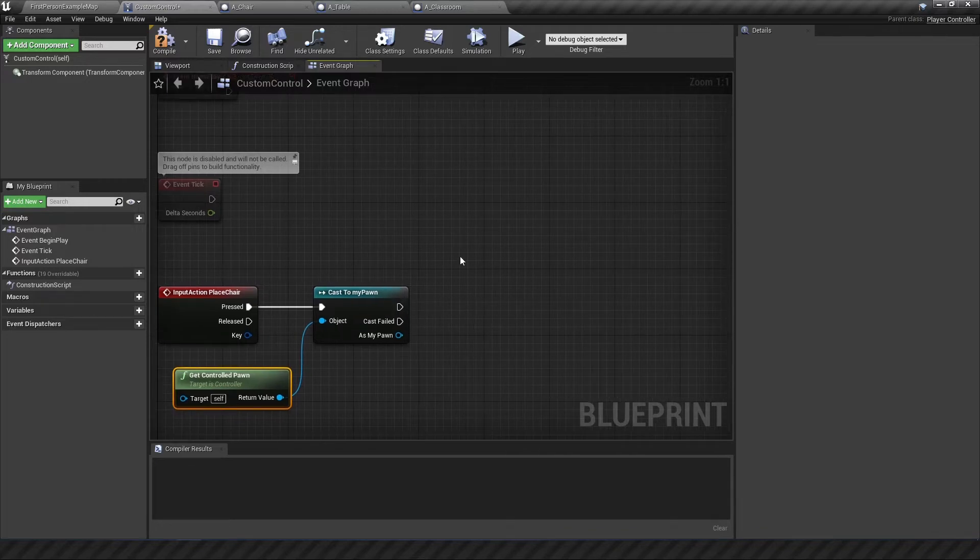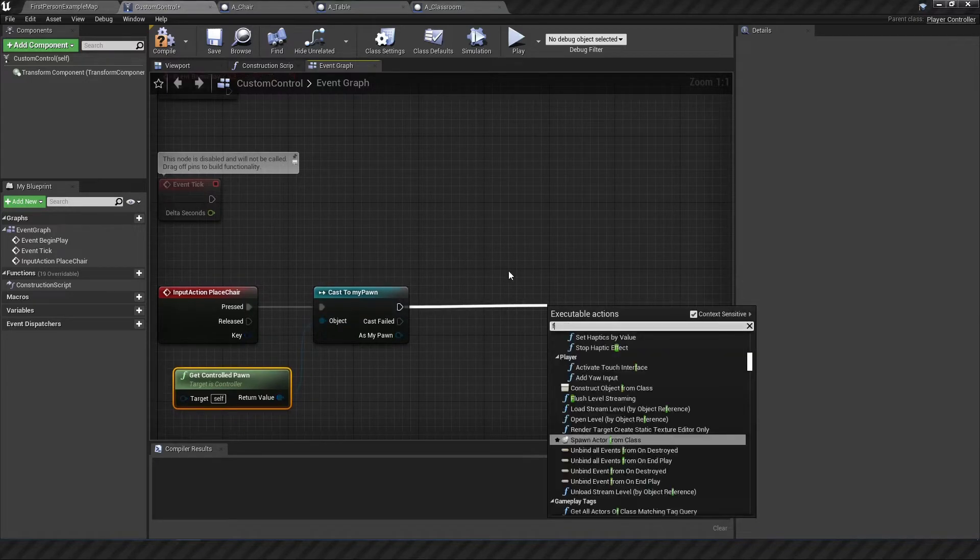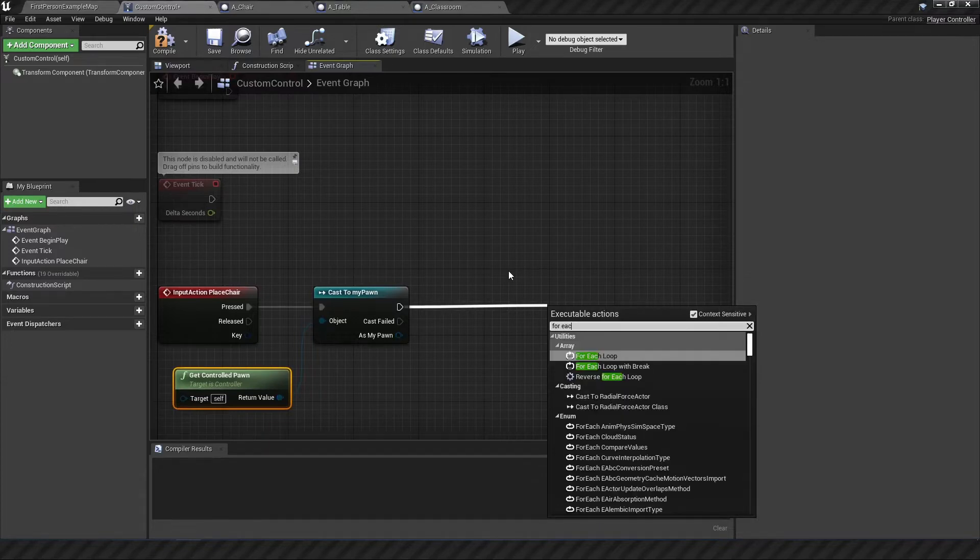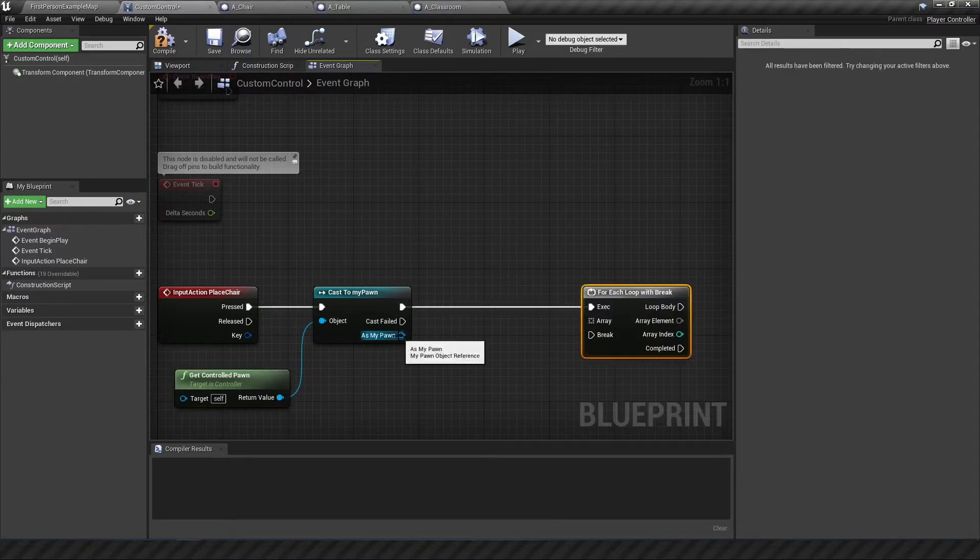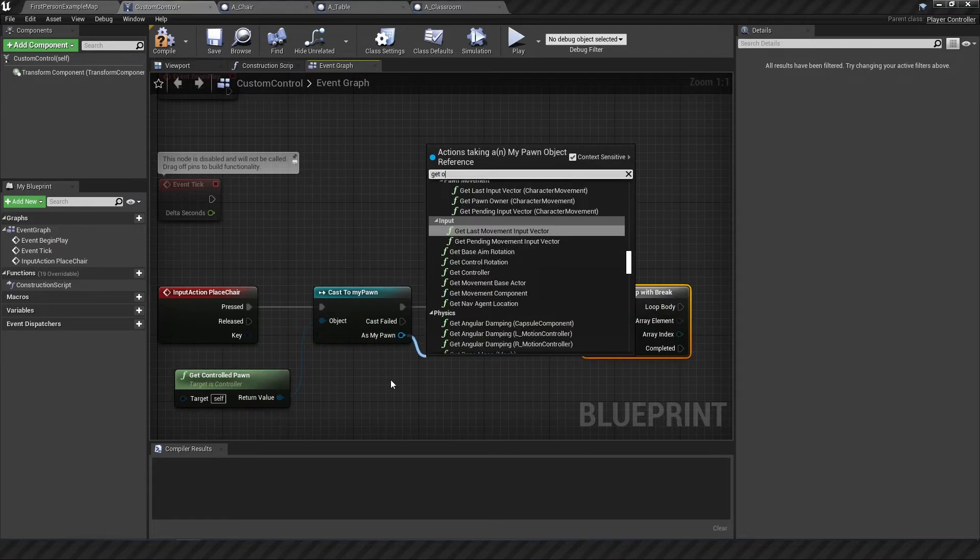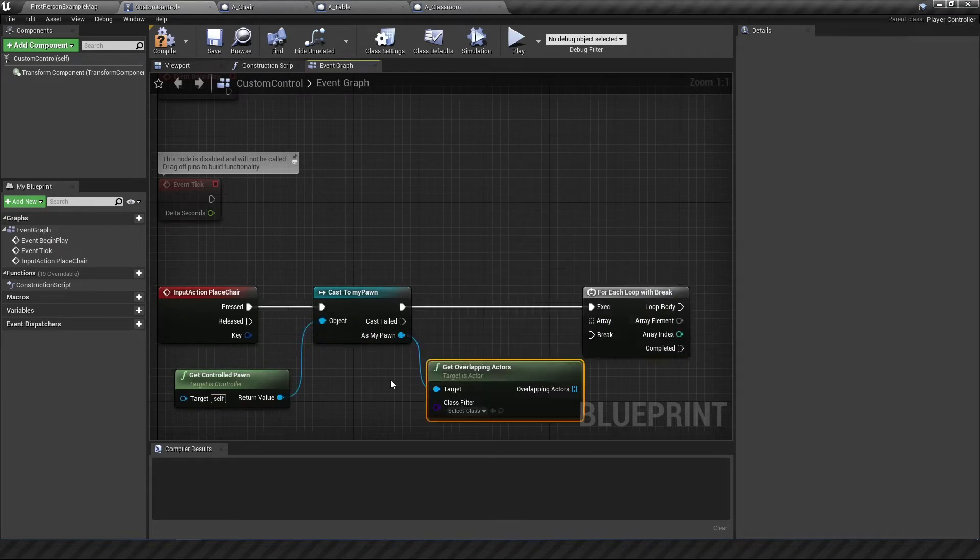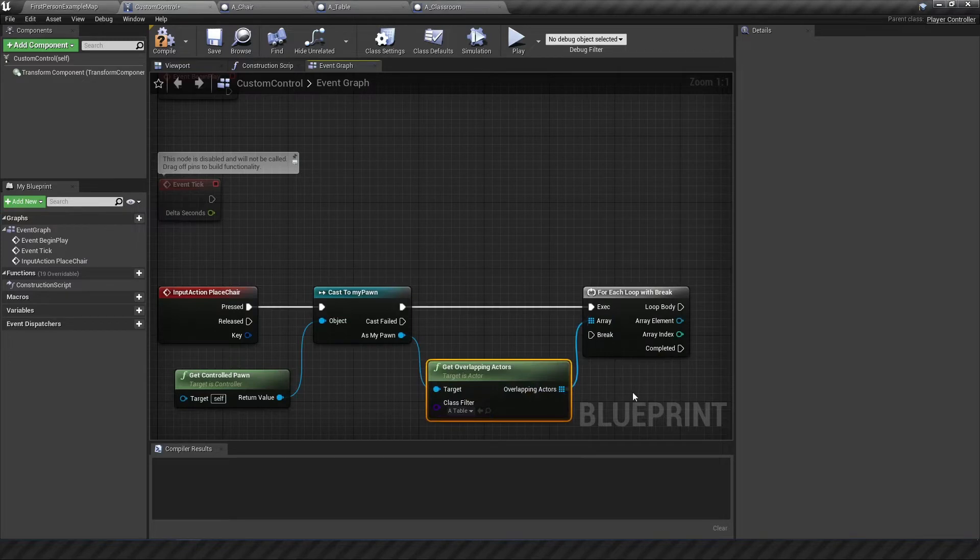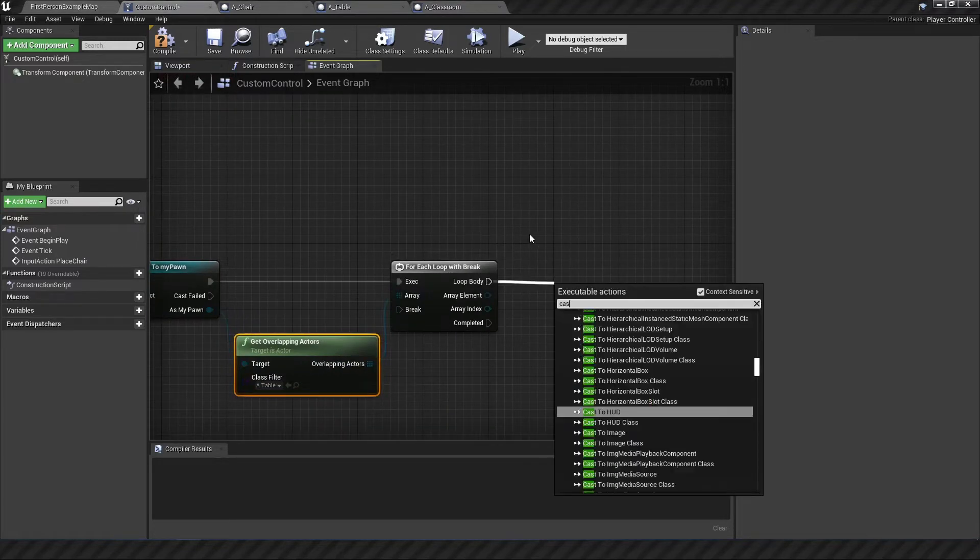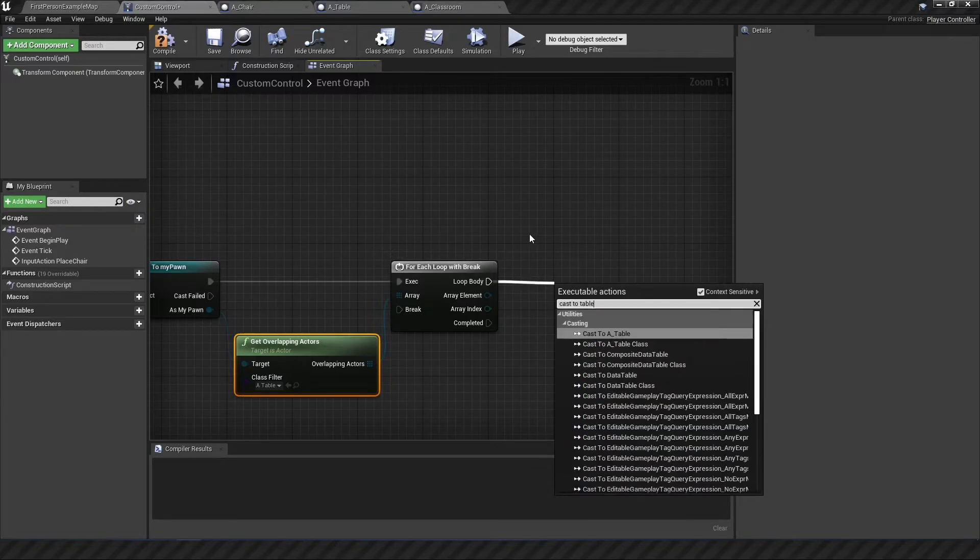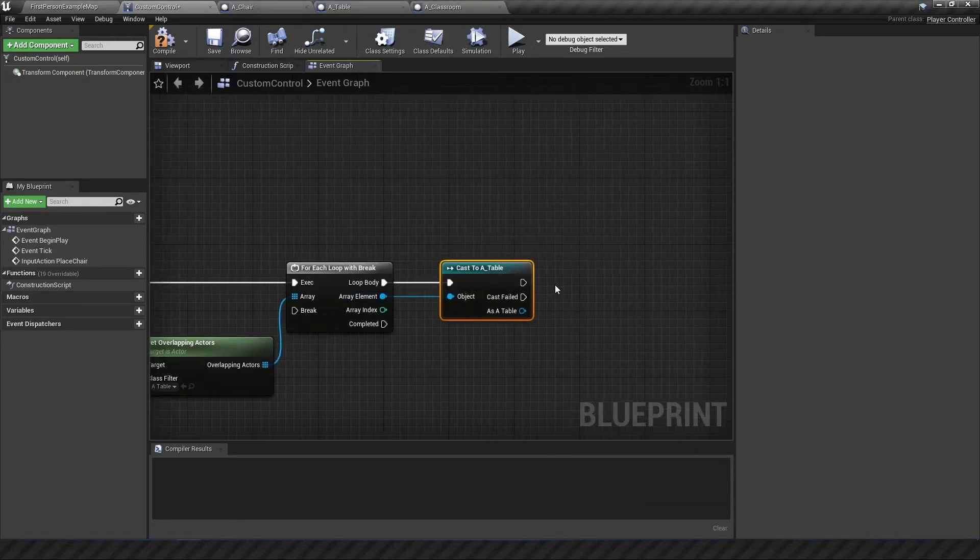And then from there we want to cast to a table. We don't want to just cast to any table right we need to loop it through something so that we can look through all the tables we're overlapping with. So for each loop and then as the pawn you want to get all the overlapping actors specifically the table type connect that back in there and then start looping through to find out which one you're supposed to overlap. So casting to the table we're going to connect that array element there.